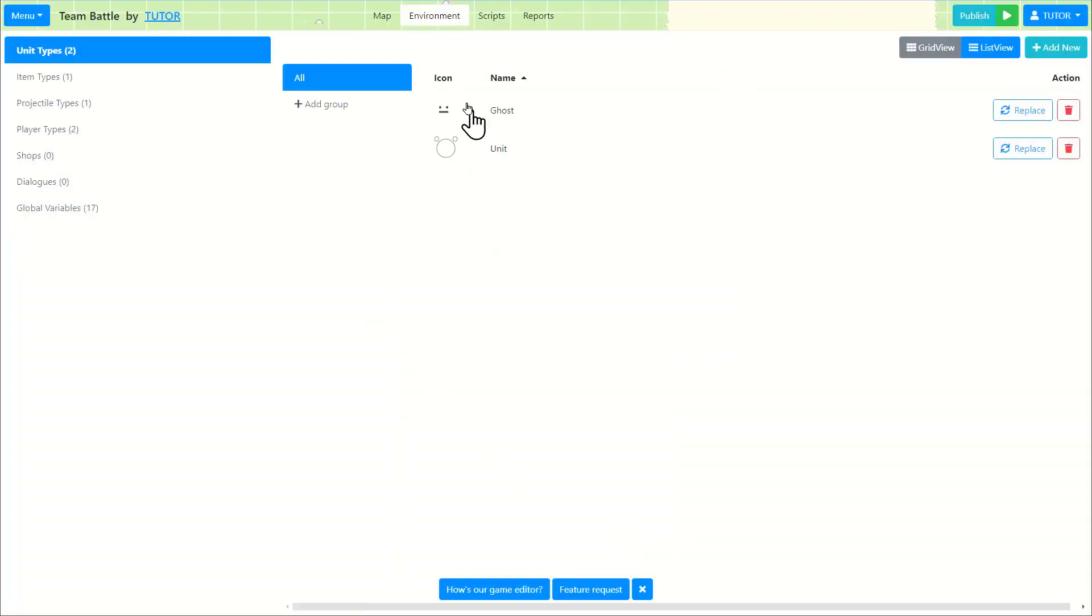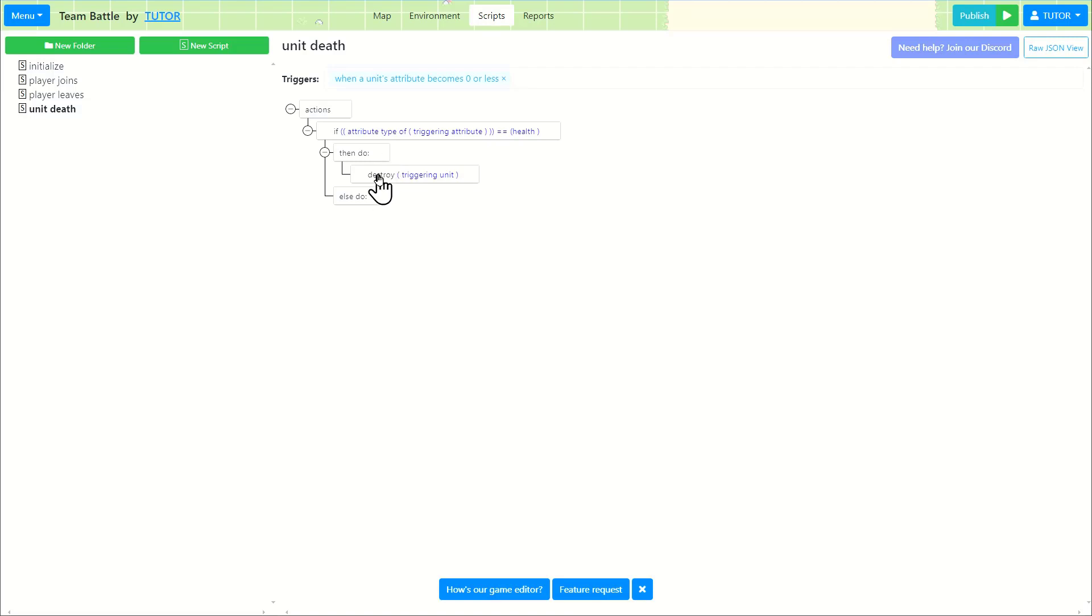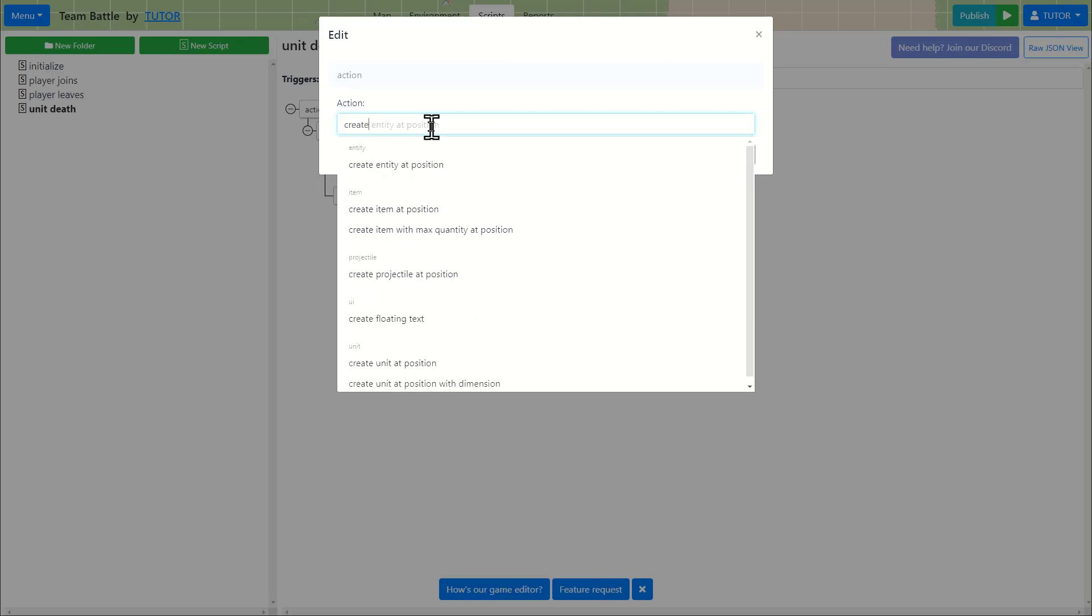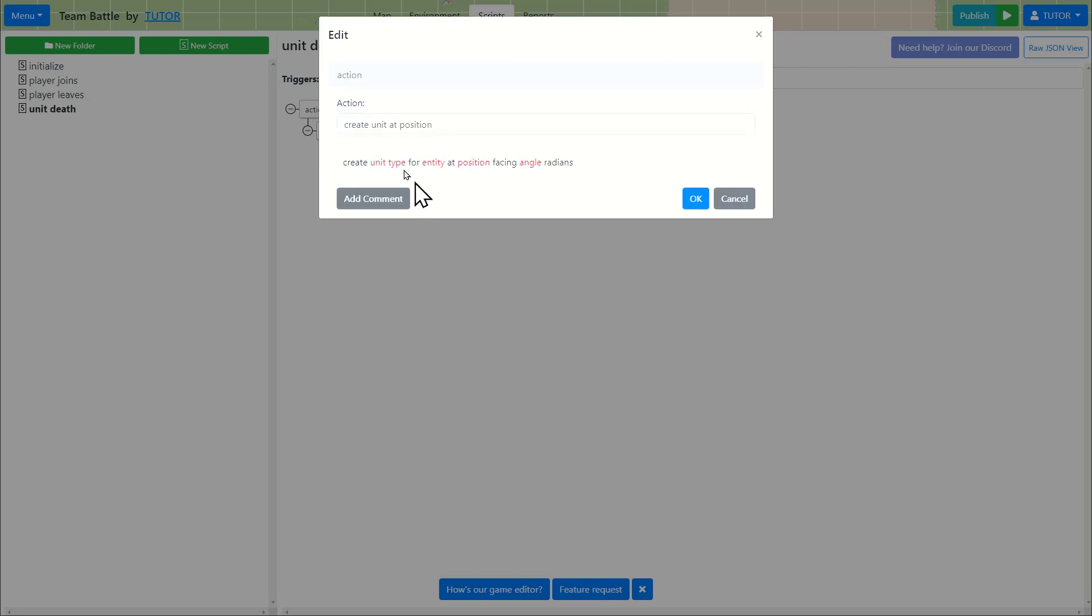Now that we created the unit, we're going to go back to the scripts. And instead of destroying the unit, so now we're destroying the unit, right? So after destroying the unit, I'm going to create a new task or new action. And we're going to create a new unit. Create a new unit at position.